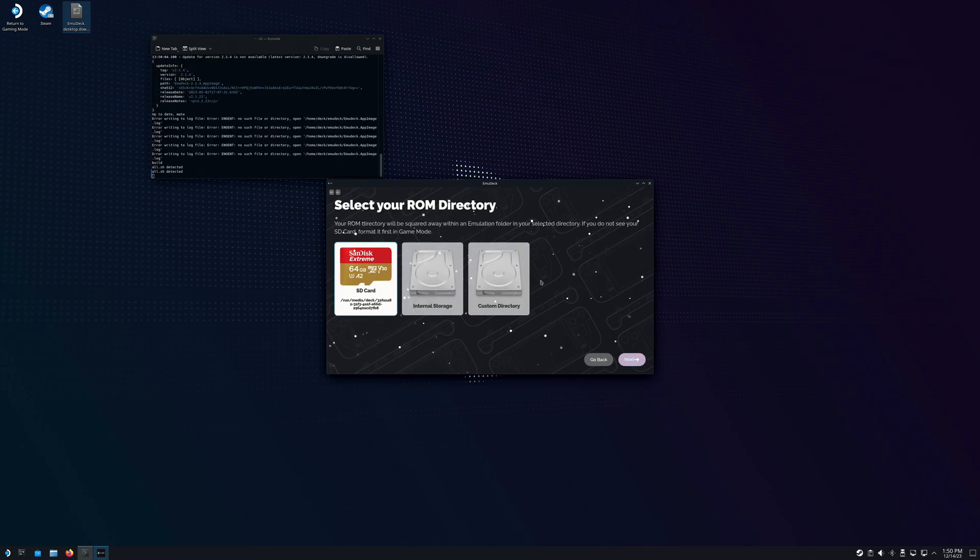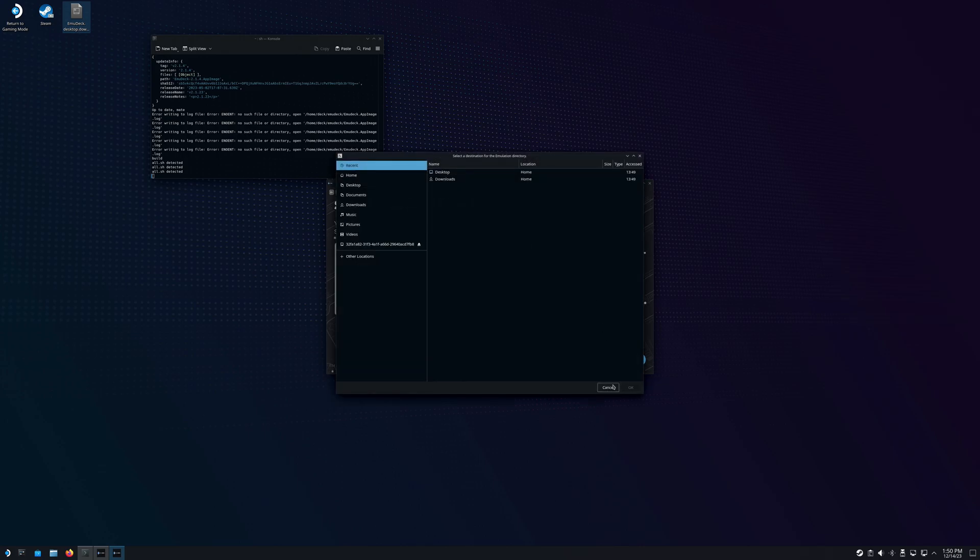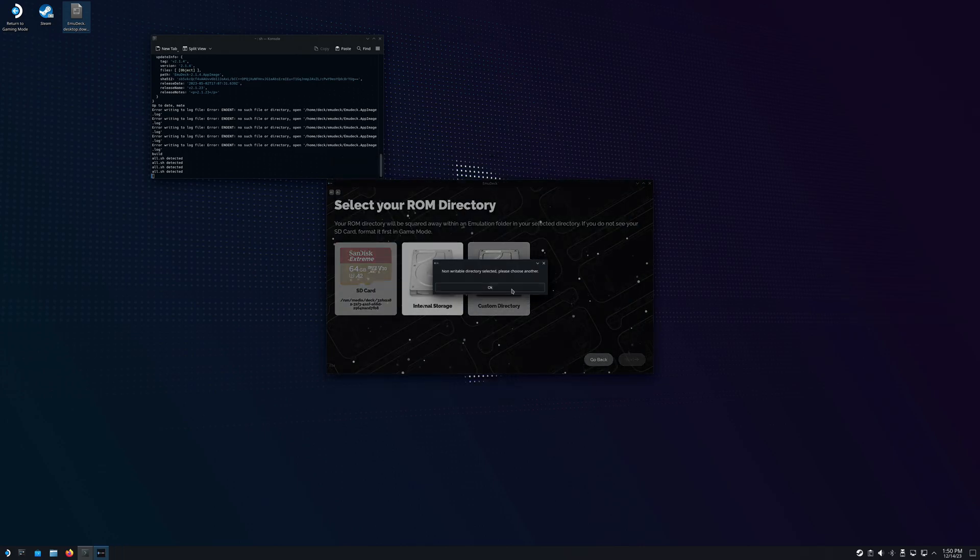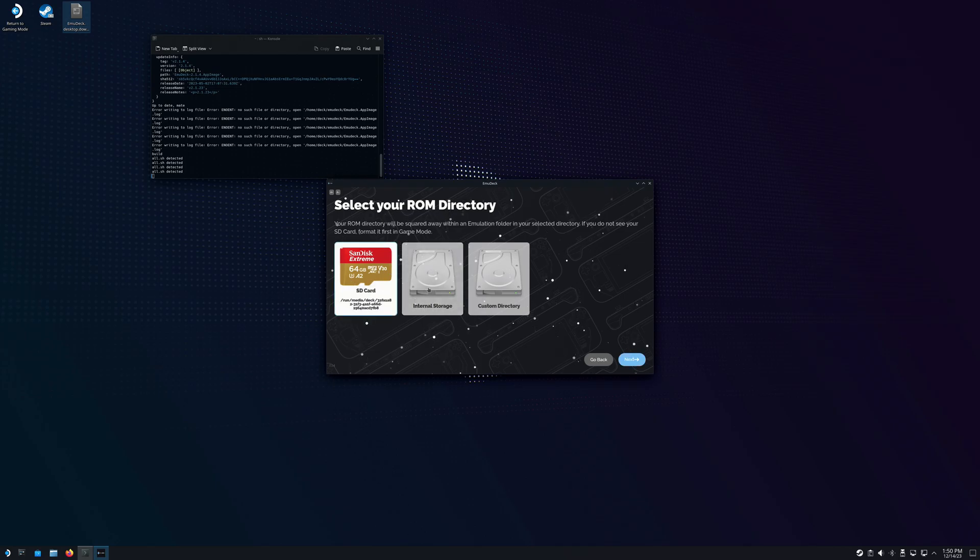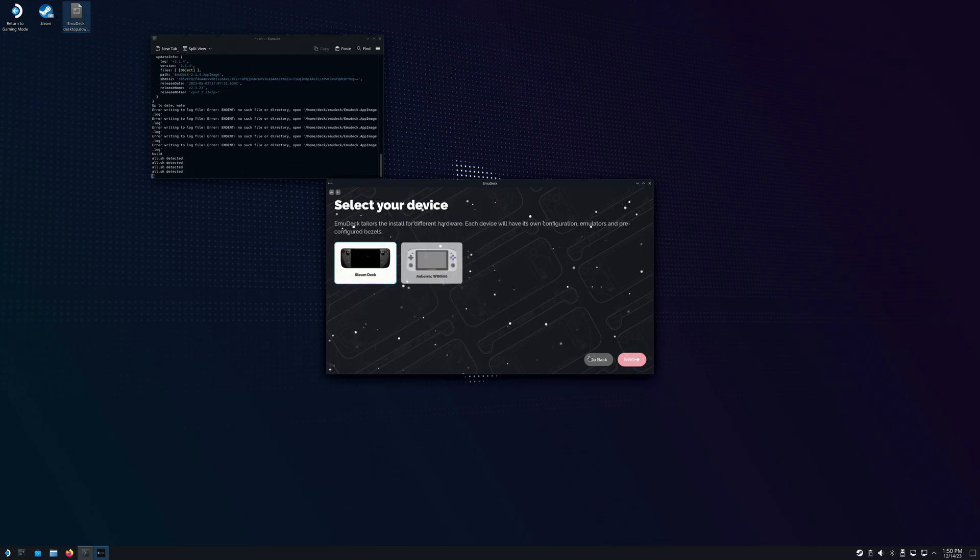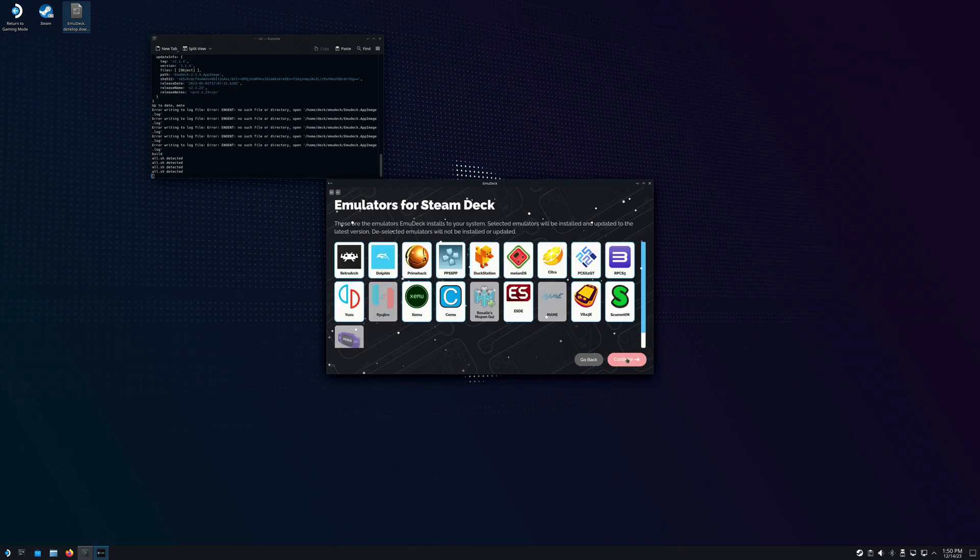First thing it's going to ask you is to select where you want to put your ROM directory. You can do your SD card or internal storage. You can also do custom, but I don't recommend that. For me, I'm going to do the SD card. This isn't something permanent. You can always change this later. Select your device, which is a Steam Deck in this case.